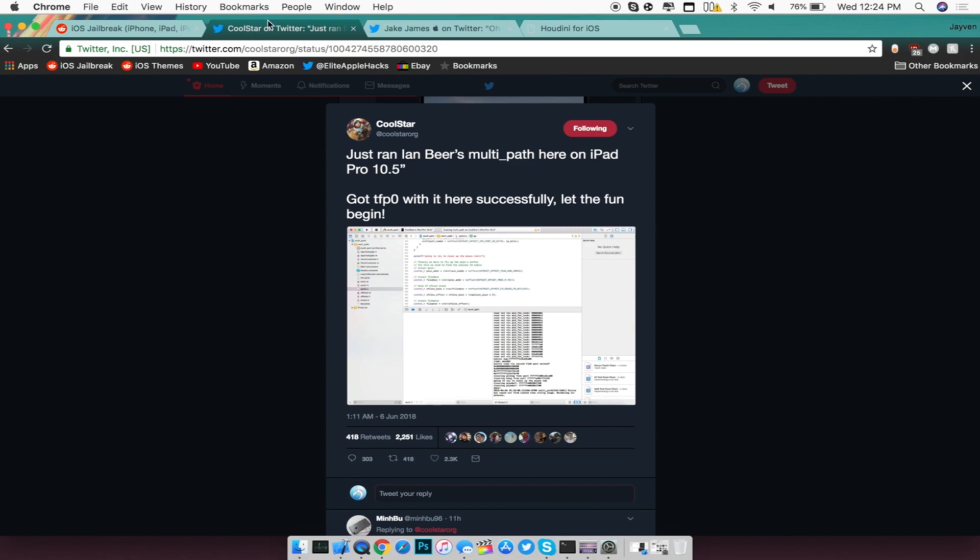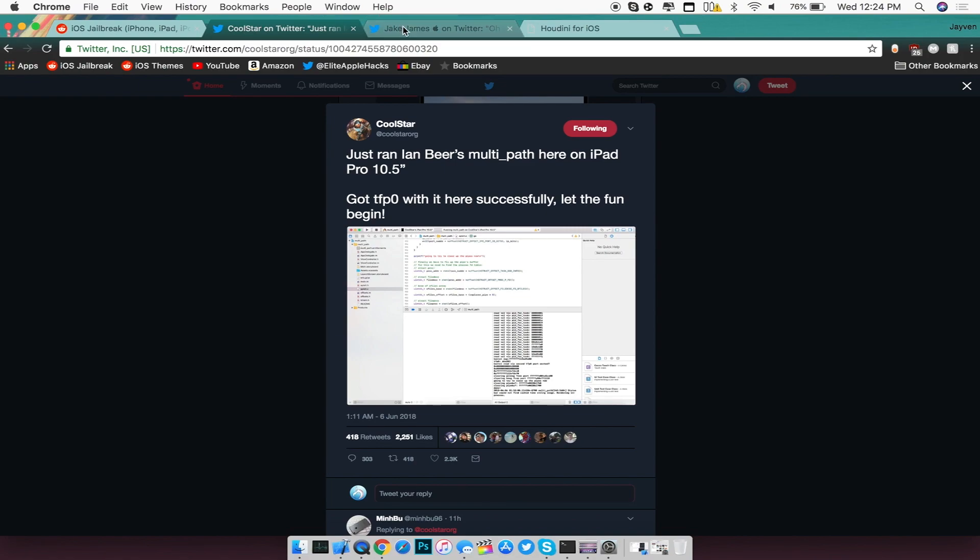Now the next thing I want to talk about in terms of iOS 11.3.1 is the fact that another developer named Jake James also got root running on iOS 11.3.1 with another user's developer account.